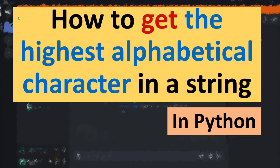Hi everyone, in this tutorial you will learn how to get the highest alphabetical character in a string using Python.